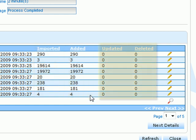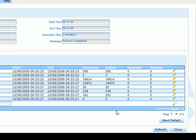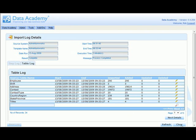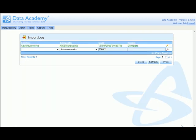Had this been an incremental loader, figures would have started appearing in the updated and deleted column to show us rows that were actually updated as opposed to inserts.